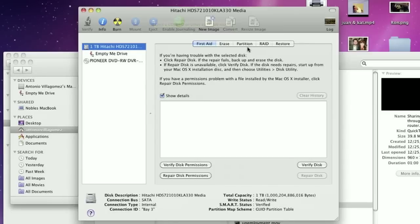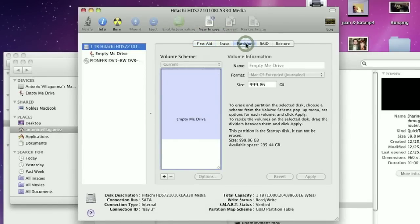On a Mac, which is what we're using today, all you'll need to do is click on the drive you wish to partition. The partition tab should be available at the top.